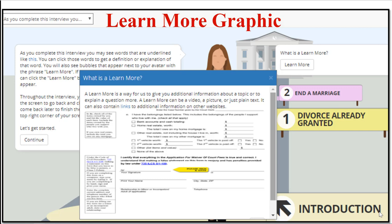Some of the magic of an A2J Guide interview comes with what we call just-in-time learning features. These include learn mores. That's what's on the screen here. Learn mores are a way to give the end user additional information at the point in which they need it. You can explain a legal concept, give them the additional resources they need to answer the question at hand, or give them examples of how others similarly situated have answered the question. These learn mores can be just simple text or, as shown here, a graphic and text. As they say, a picture can be worth a thousand words. So instead of trying to explain where to find something on their court form, or where the user should sign, just include an image with an arrow or a circle around it.